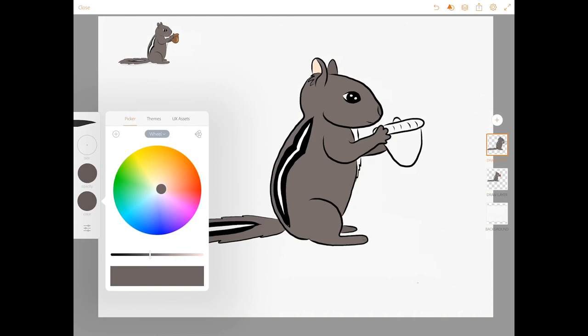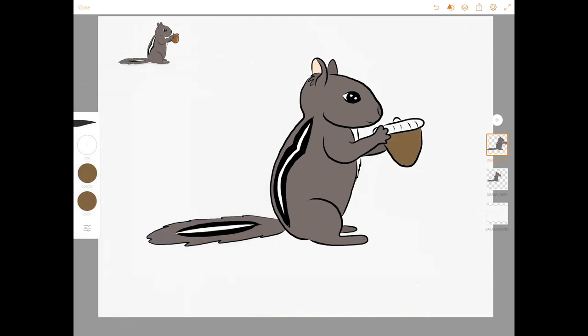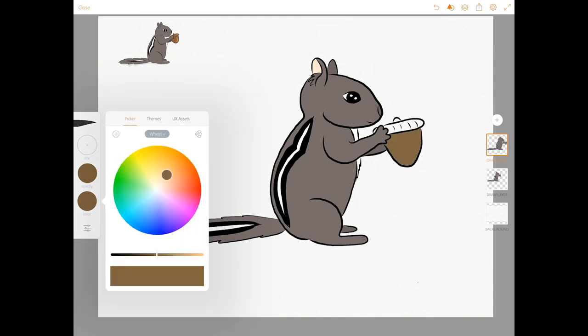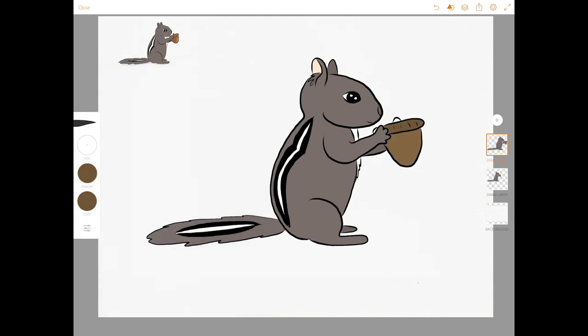I need to choose a color for the acorn. That looks like a good brown. Make the top part a little darker.